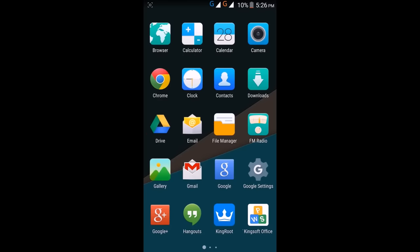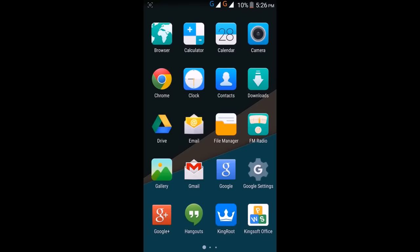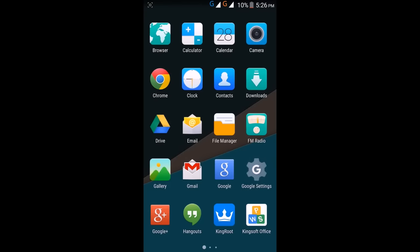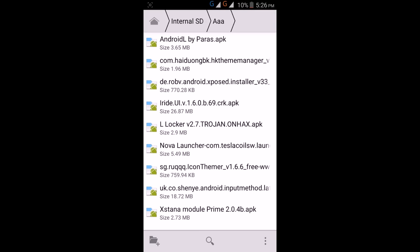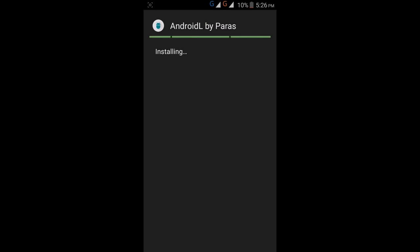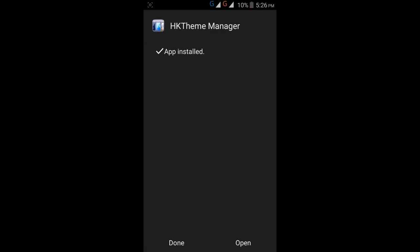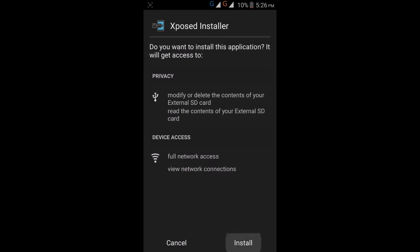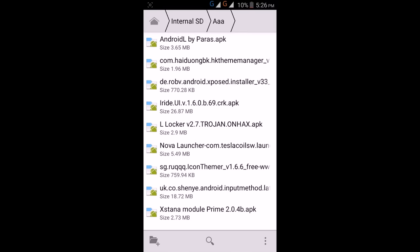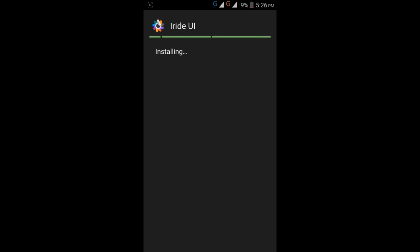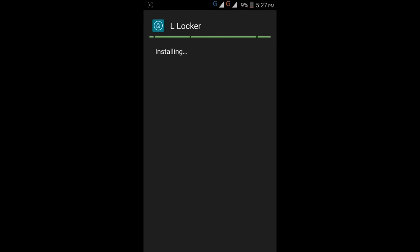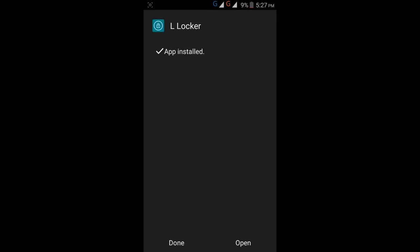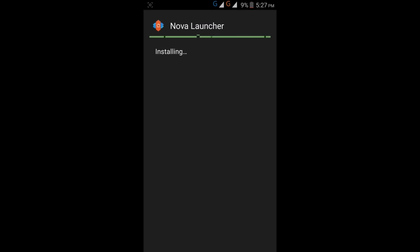So here is my Android mobile, it's KitKat. You have to first install all these eight apps in your mobile: Android L by Paris, HK Theme Manager, Xposed Installer, iRide UI, L Locker, Nova Launcher.